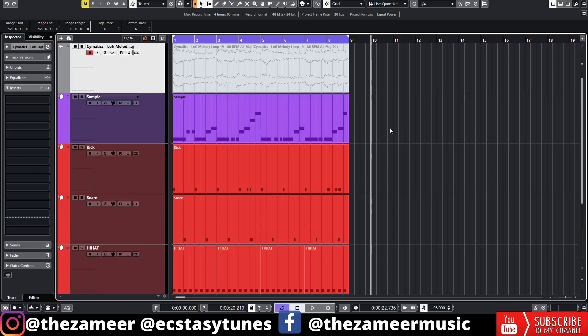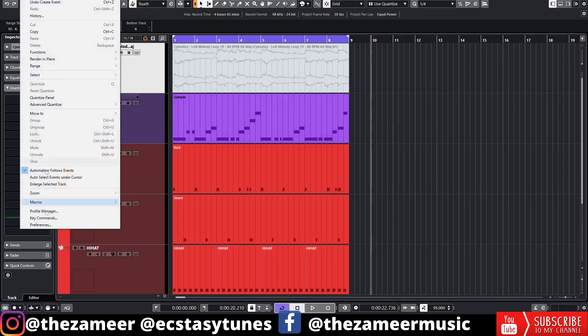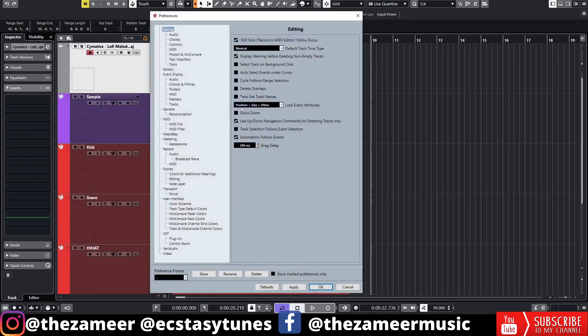If that's the case, you can go back to Edit, go to Preference, and then uncheck this. But you know, it's kind of a hassle to go to Edit Preference and turn off these functions. So what you can do is assign a hotkey to this function.